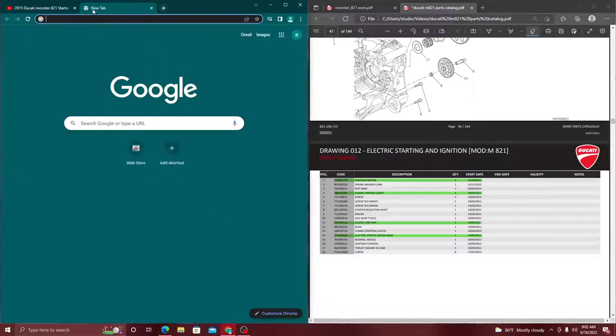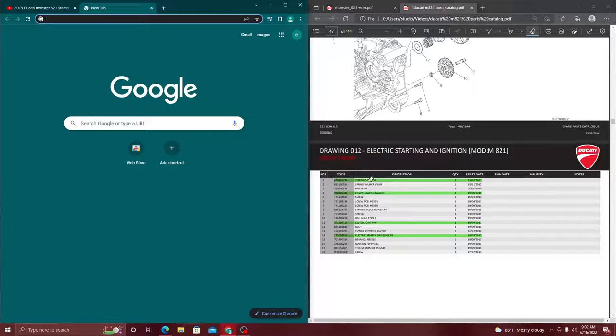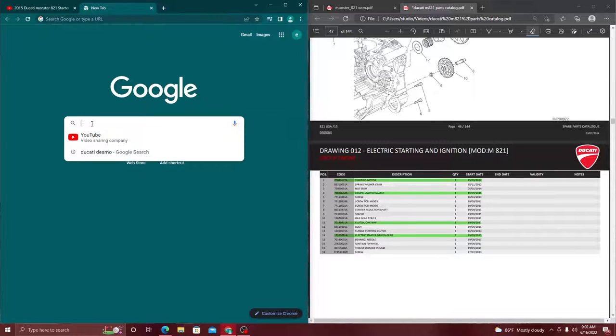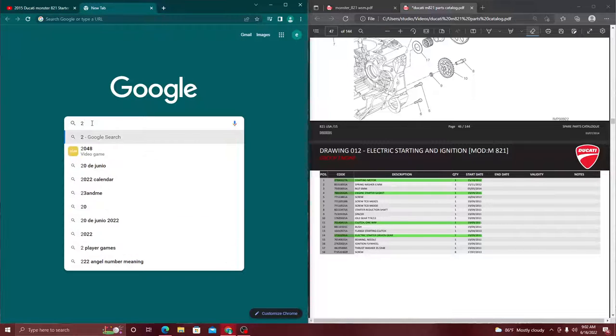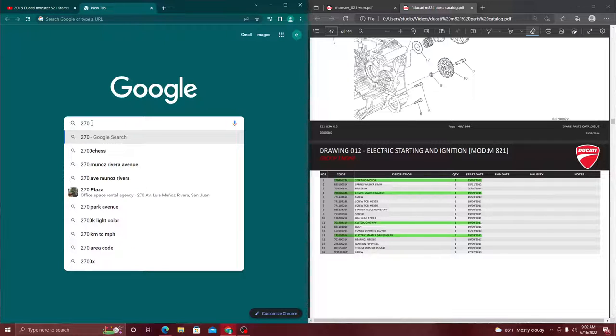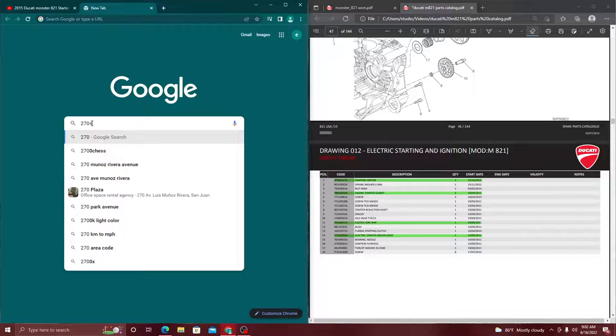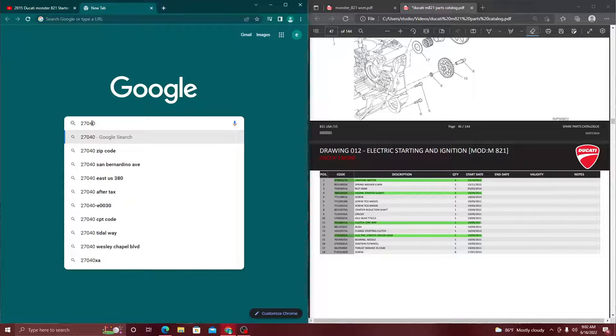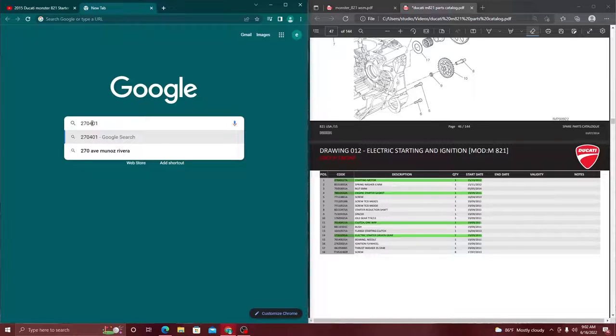I'm going to open up a new window and type in those numbers that I see right there. So it's 270-401-27 and an A. Let's just type that in.